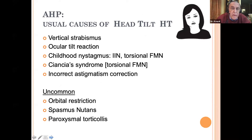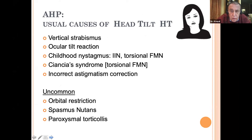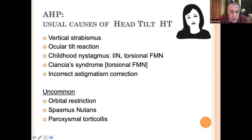The usual causes of head tilt are listed here. The commonest cause is a vertical strabismus. Other causes include ocular tilt reaction, childhood nystagmus — either idiopathic infantile nystagmus or the torsional form of fusional maldevelopment nystagmus — Duane syndrome, and incorrect astigmatism correction. Head tilt can also uncommonly be caused by restriction in the orbit, spasmus nutans, and the rare condition paroxysmal torticollis.